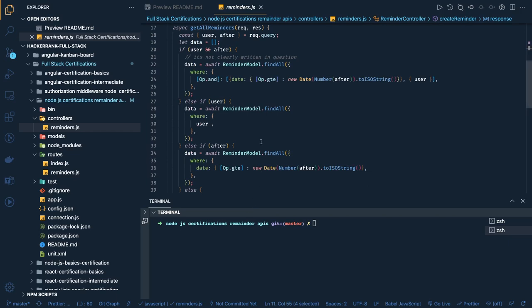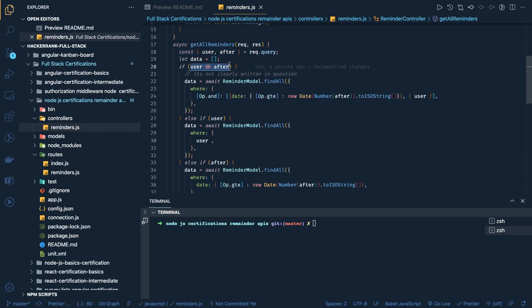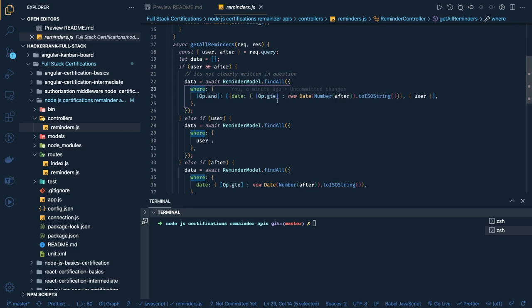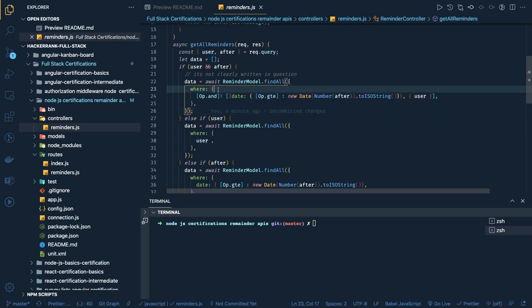Now GET all reminders — this is where all the test cases are focused, so you have to be careful. You get query parameters: 'user' and 'after'. Based on the problem statement, they might be sending user only, after only, or both. So we have to check the conditions: if both user and after are coming, apply a filter based on both. We use Sequelize's AND operator — where Op.and: date should be greater than or equal to the 'after' date, and user should equal the given user.